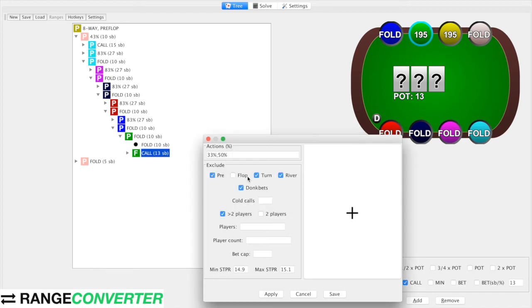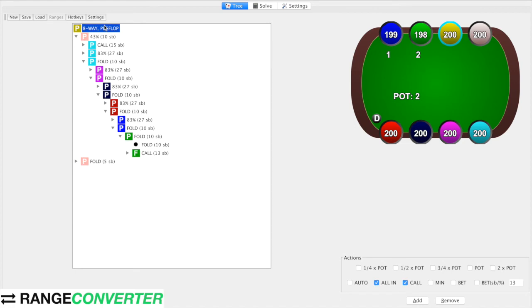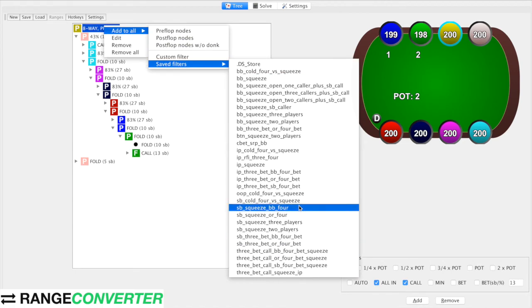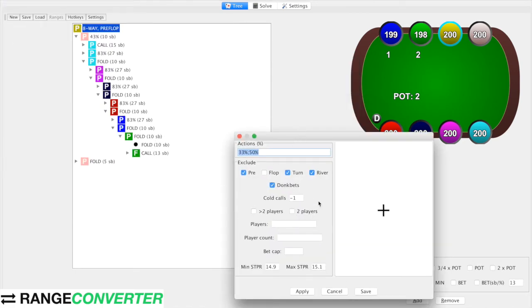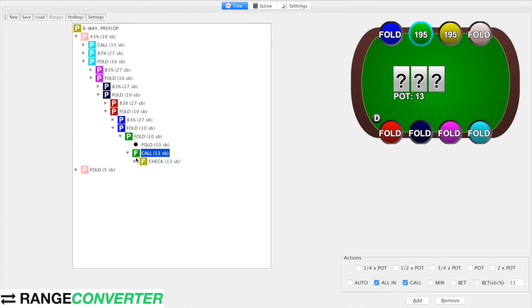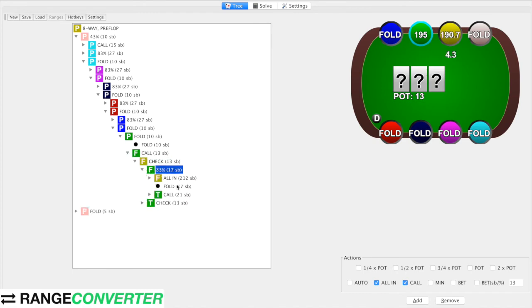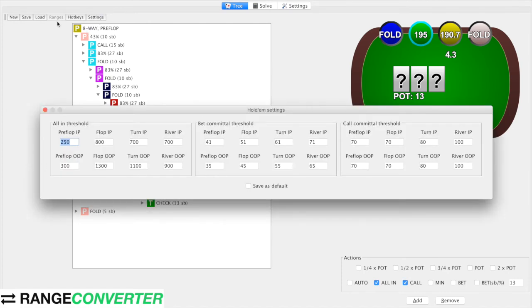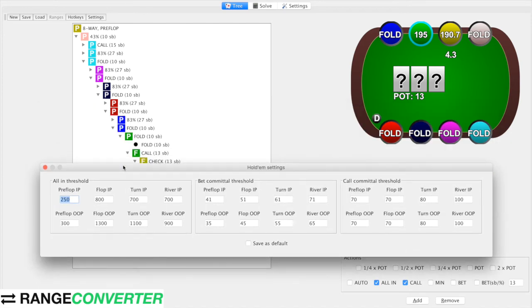Now we can apply it here and it should find every situation where it's a single raised pot versus the big blind. Then we'll do the same thing for in-position and three-bet pots. Now if this works, it should say check 33%. The reason all-in is in there and not 50% is that the settings basically define which bets are allowed and which aren't — it's going to exclude entering bets based on these threshold settings. So you're going to want to play around with them for what makes sense for your game type.